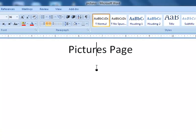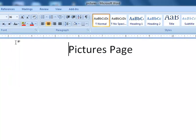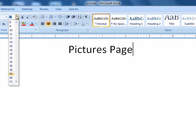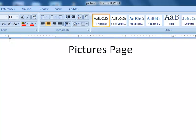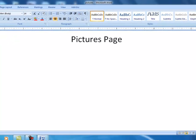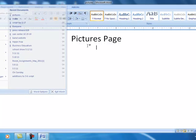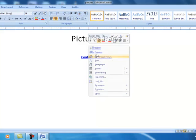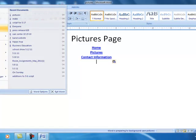Now what I want to do is I want to actually paste in the links that we copied from the other page. Hit enter and we'll do a paste. And now we have those links copied in the pictures page. And I'm going to go ahead and save that.